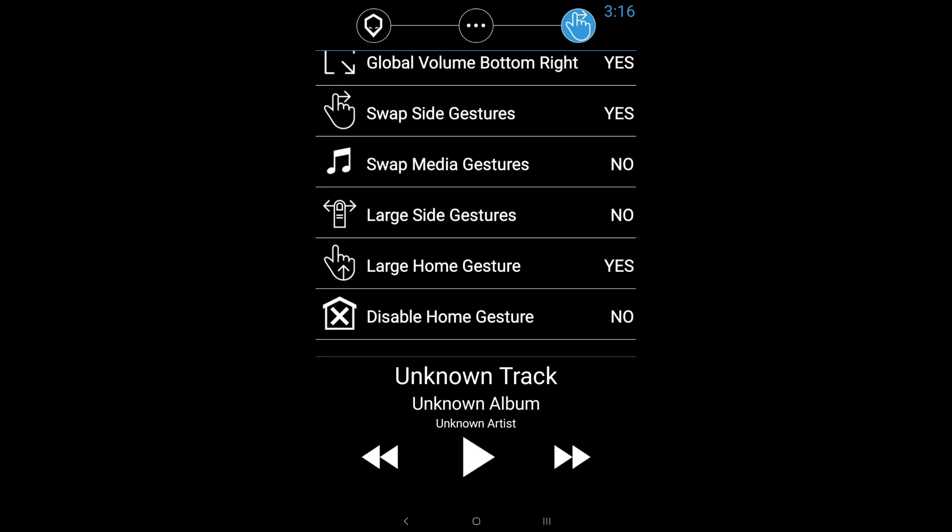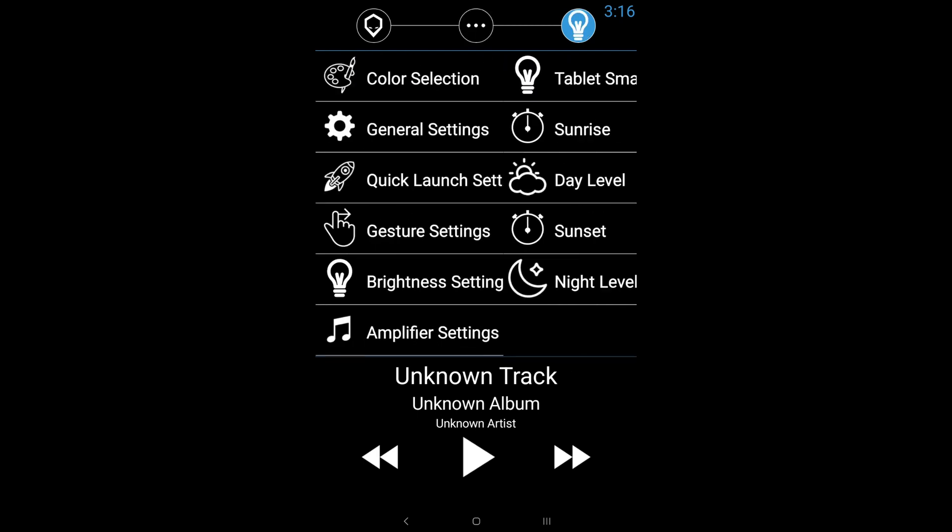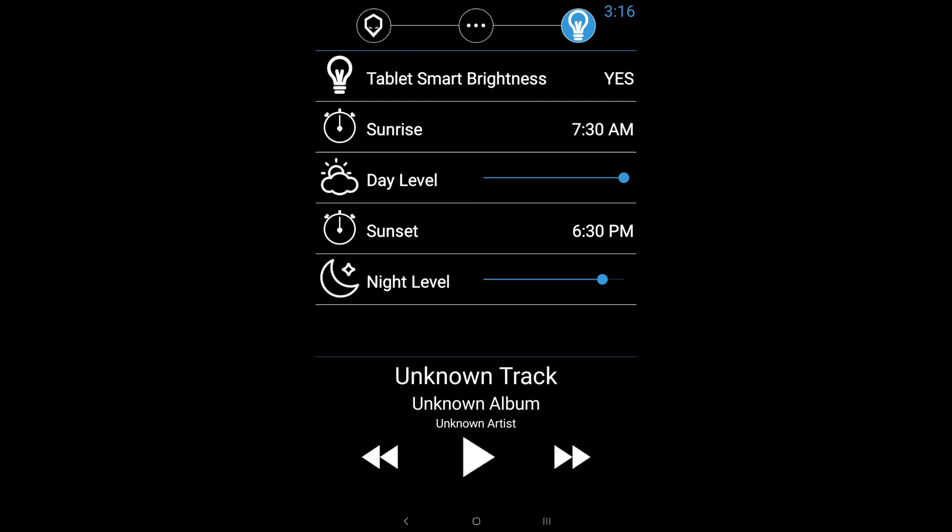And then we have the large home gesture, same thing as the sides, but it's for the home. And then if we go to the three dots, again, we got brightness settings.